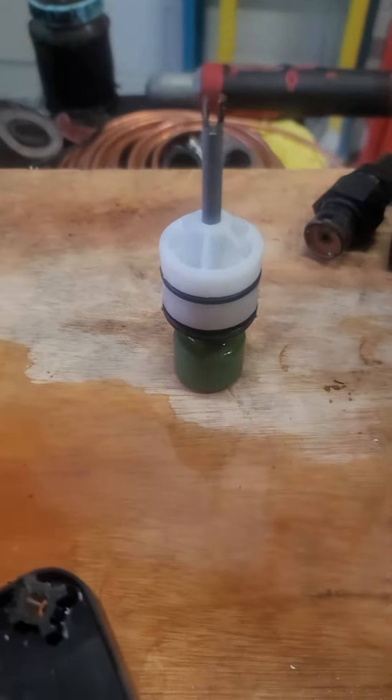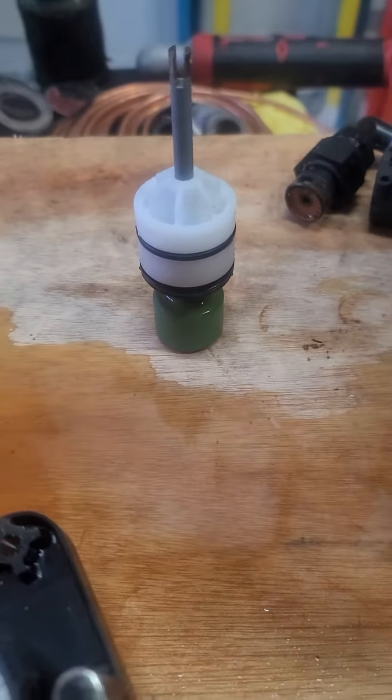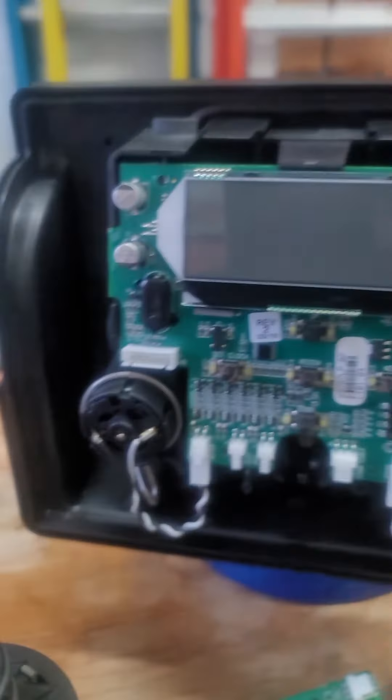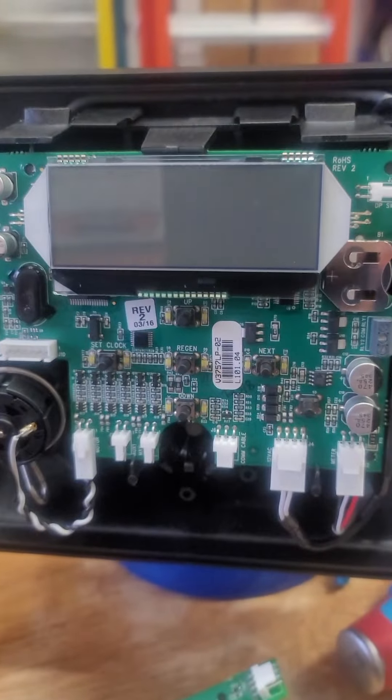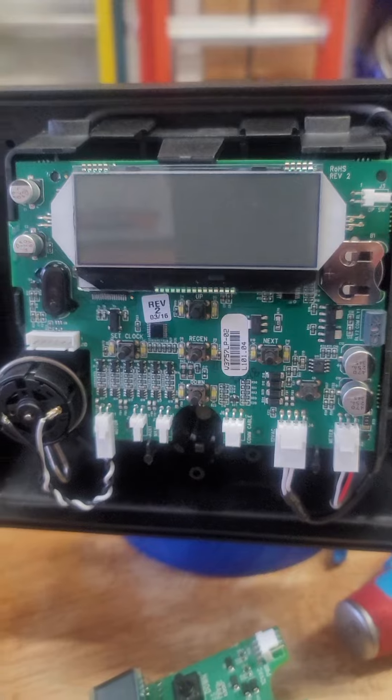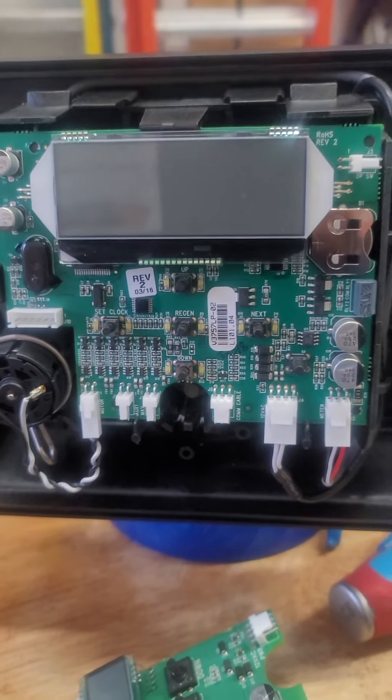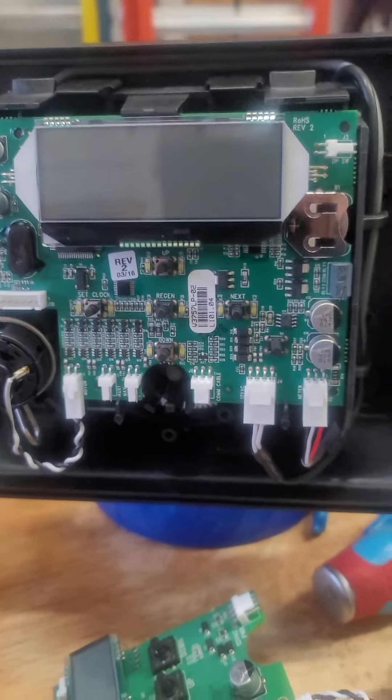This is what it looks like with a Fleck and it's very difficult to get the seals and spacers out. There's just so many more reasons. So it doesn't really matter what you go with but if you get a control head you want to get a Clack head.